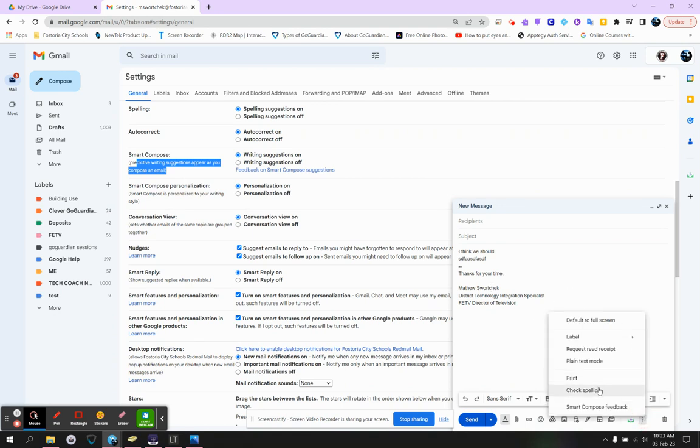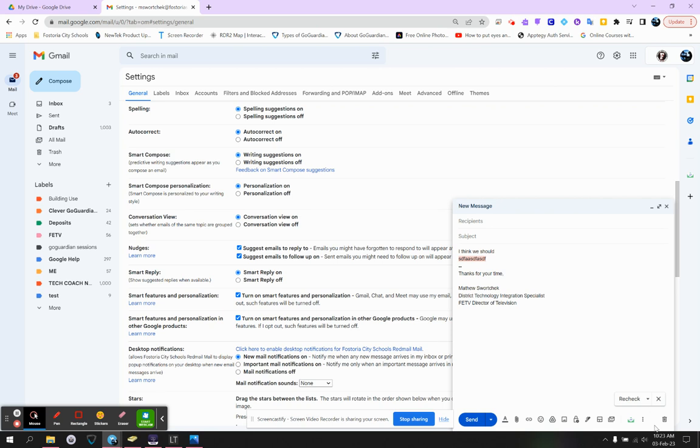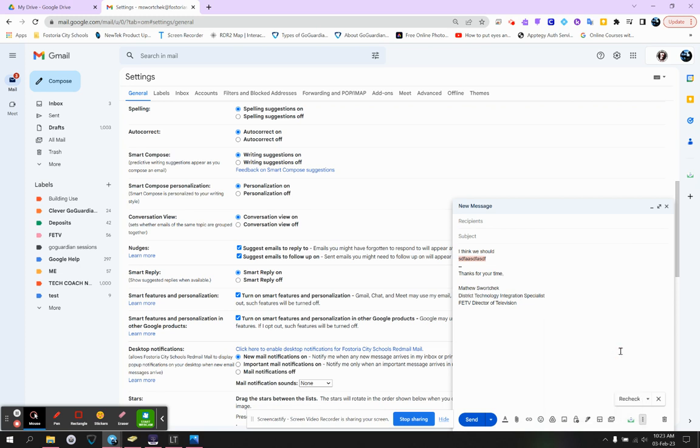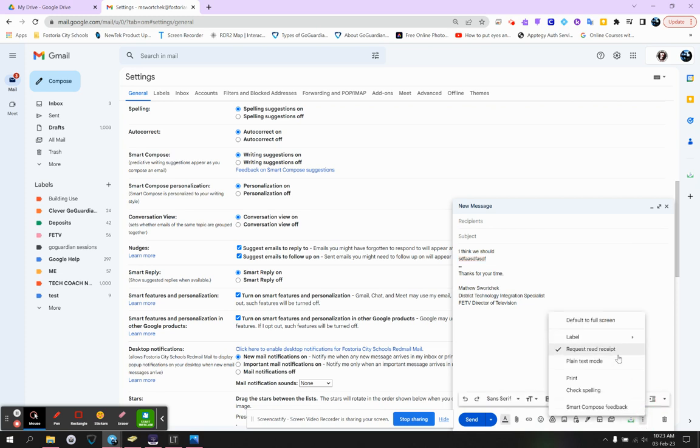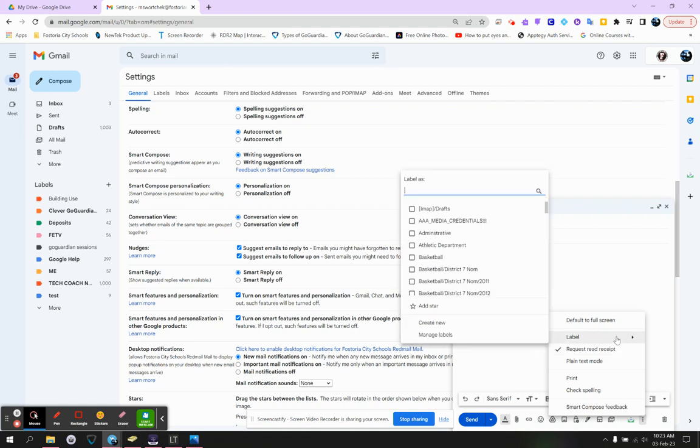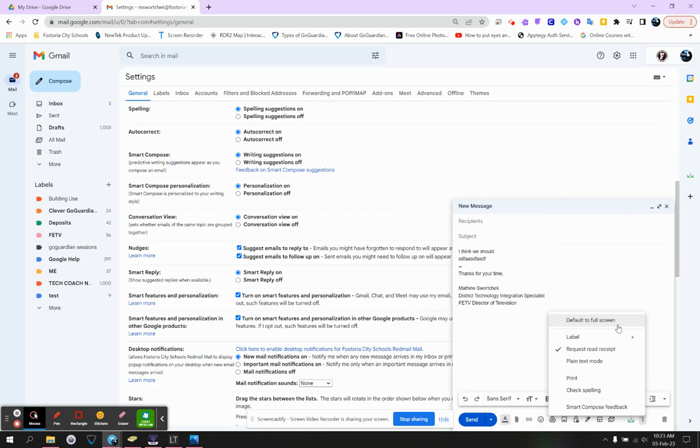Then you've got checking spelling. You can run a spell check. You've got plain text mode. You can request a read receipt. I know some people do like to have a read receipt so they know someone actually read the email. And then you can actually put it in labels and or go full screen if you prefer.